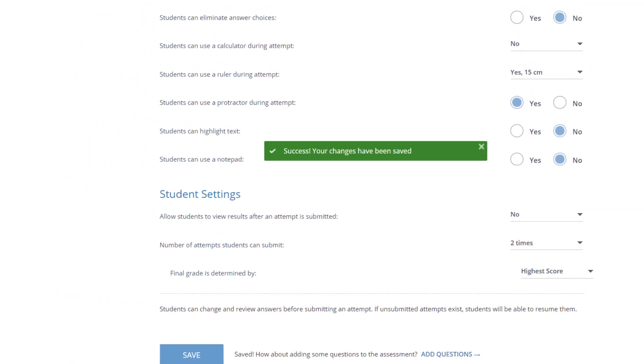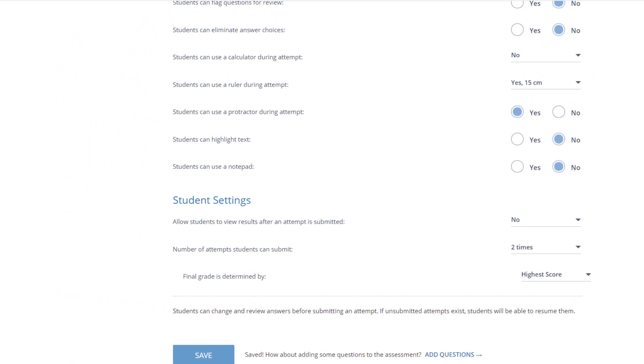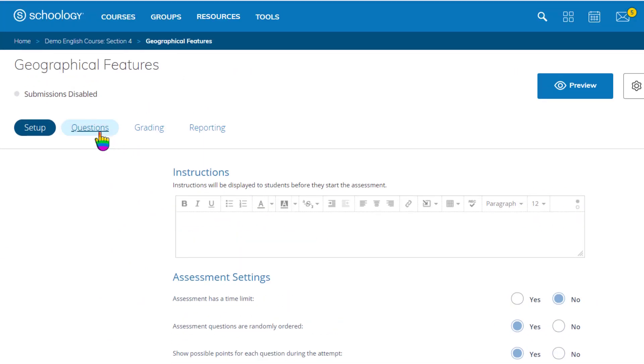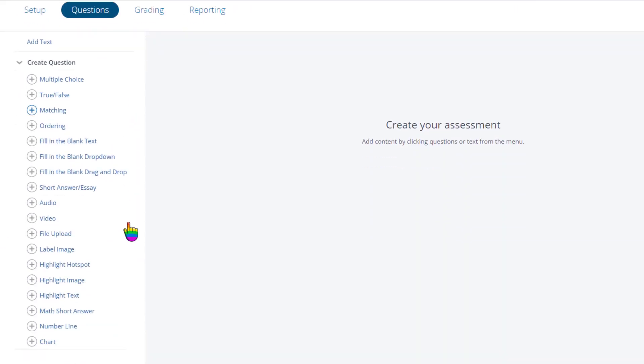Now move to the question tab where you can build the actual test questions. In this video, I will create a multiple choice question, but my other videos will explore some of the other question types you see here.